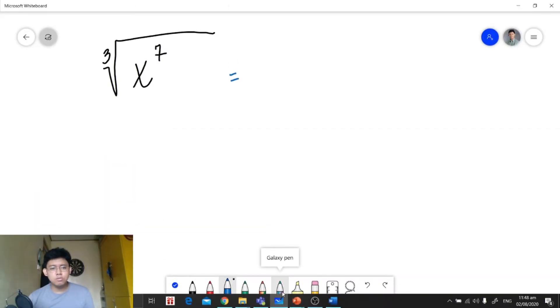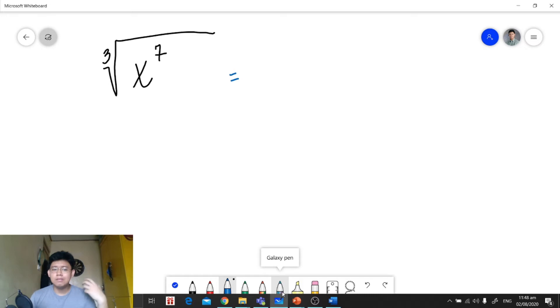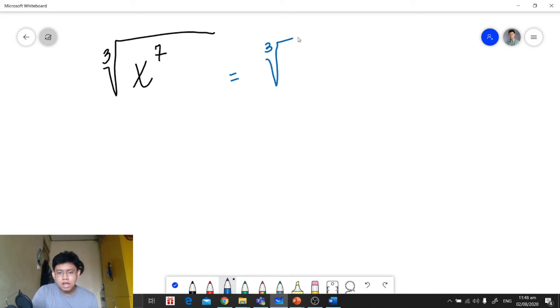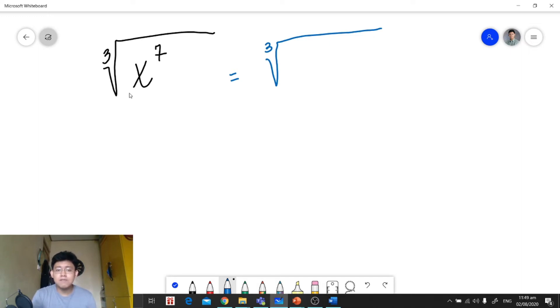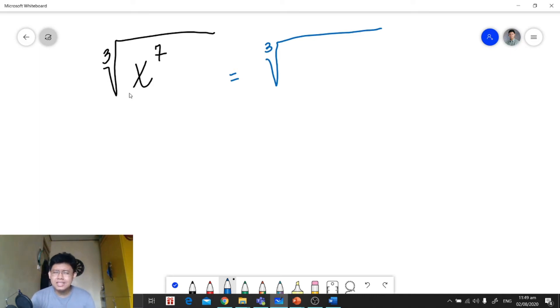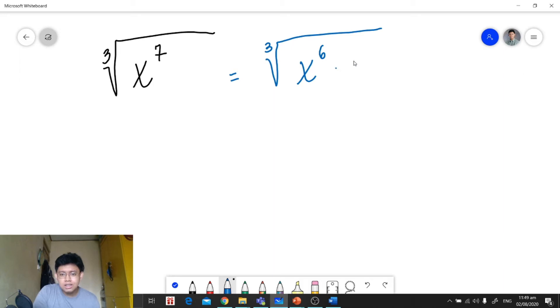What if the exponent is not divisible by the index? For example, we have the cube root of x raised to 7. Since 7 is not divisible by 3, we look for a factor of x⁷ whose exponent is divisible by the index. We need a number divisible by 3 but less than 7, which is 6. So we factor x⁷ into x⁶ times x.